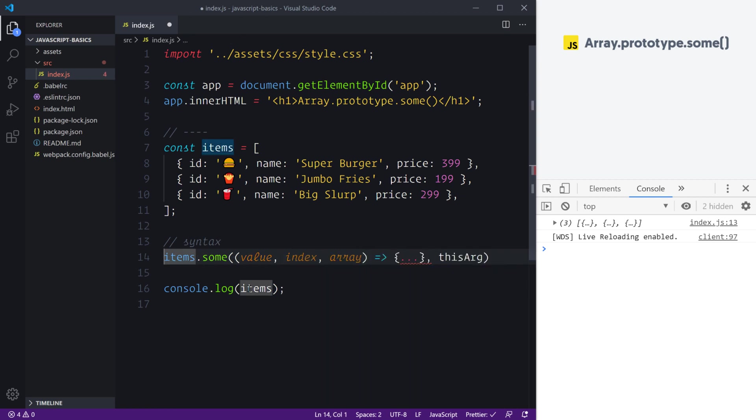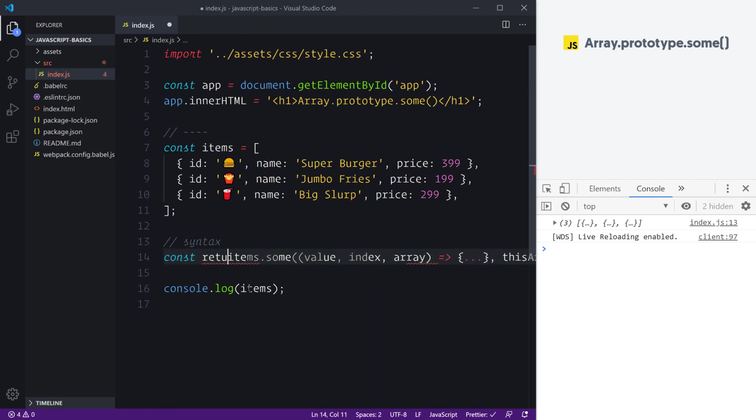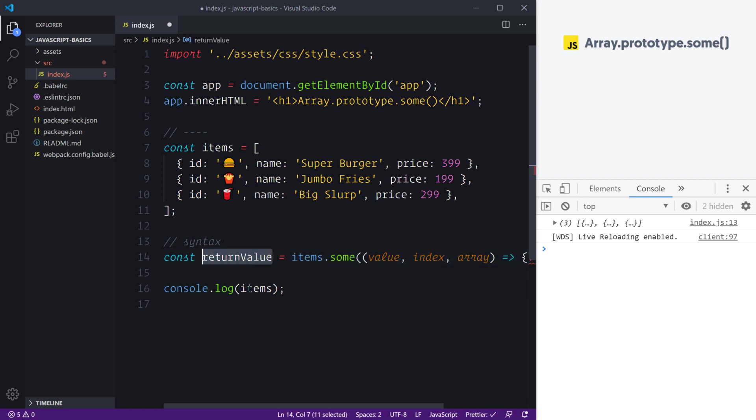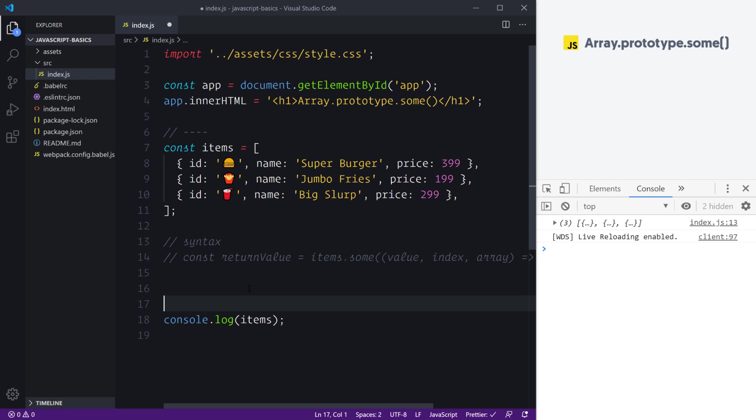Back to talking about Array.some()'s return value—we're going to get a return value and what this will be is either true or flat-out false. They are the only two values you can ever get from some. Now we've looked at the syntax, let's have a look at a more simple example.